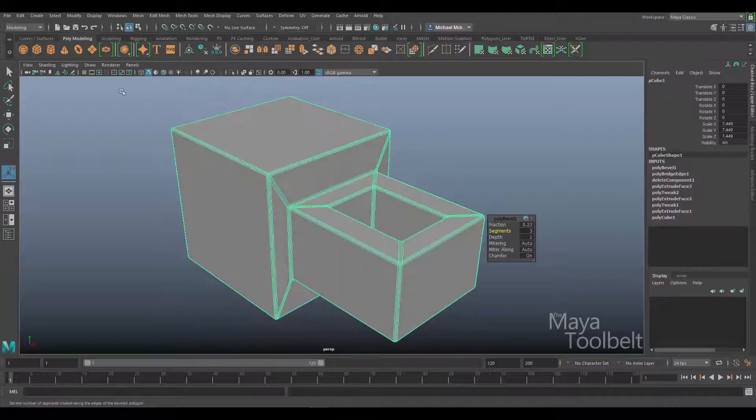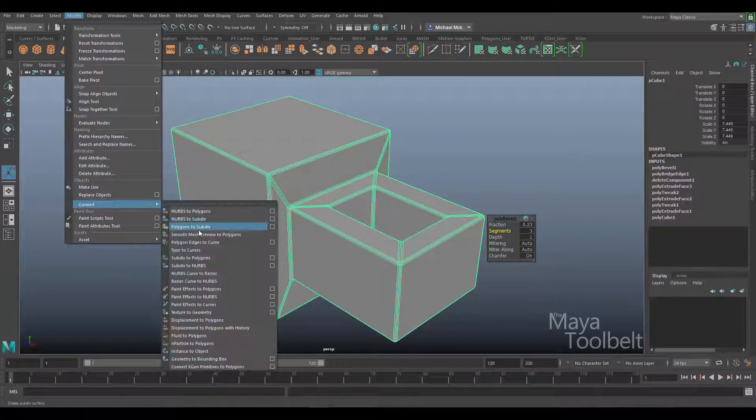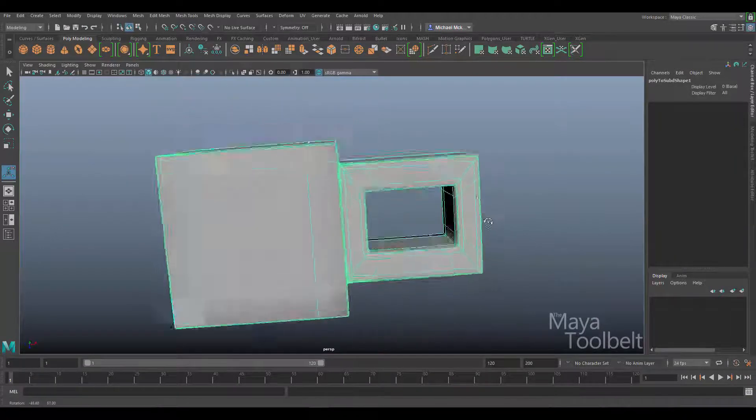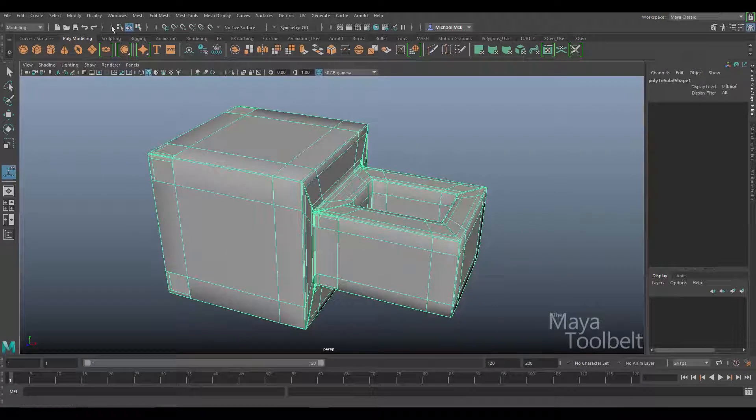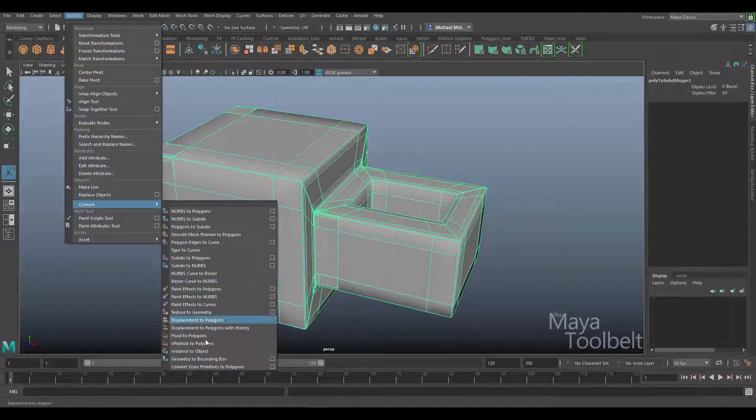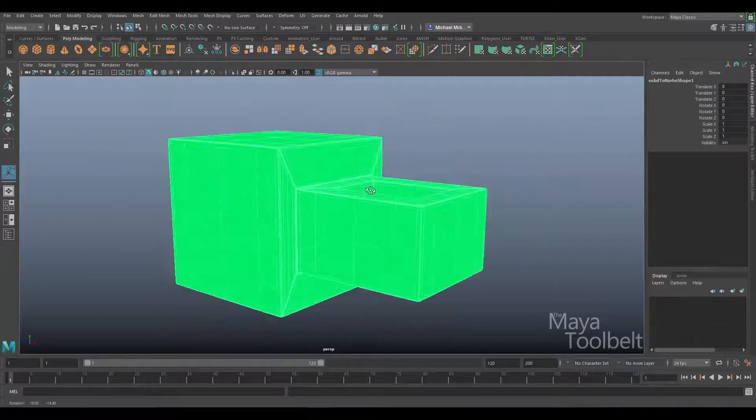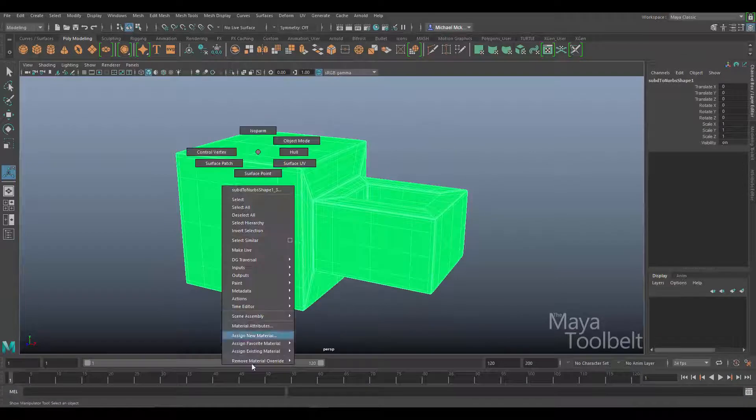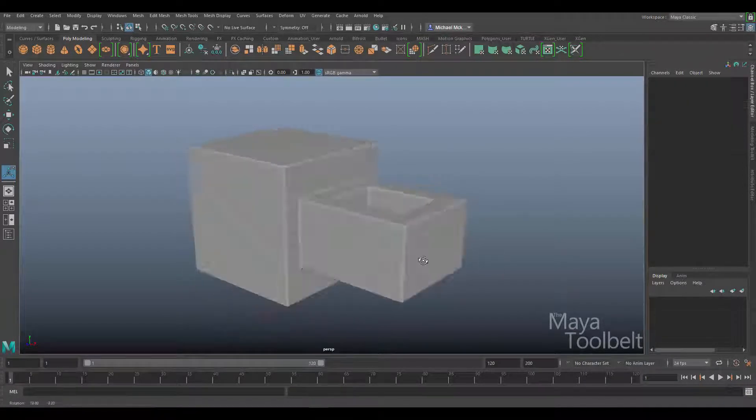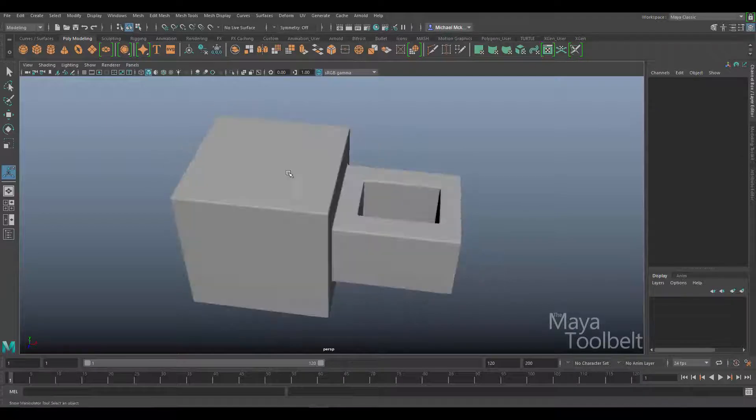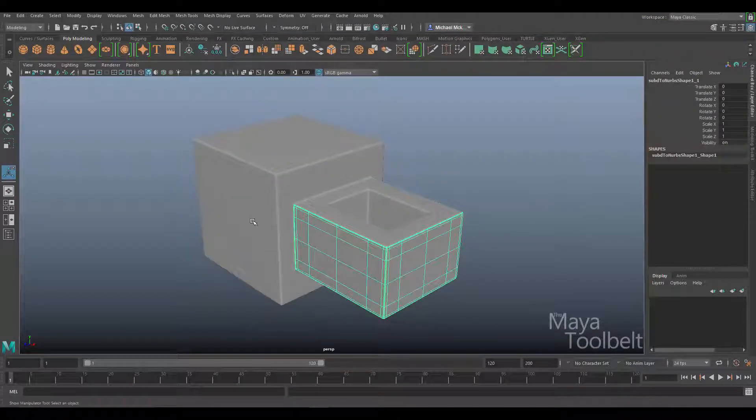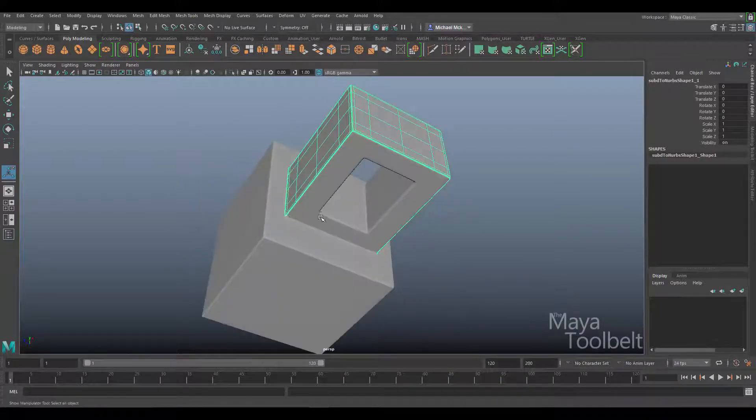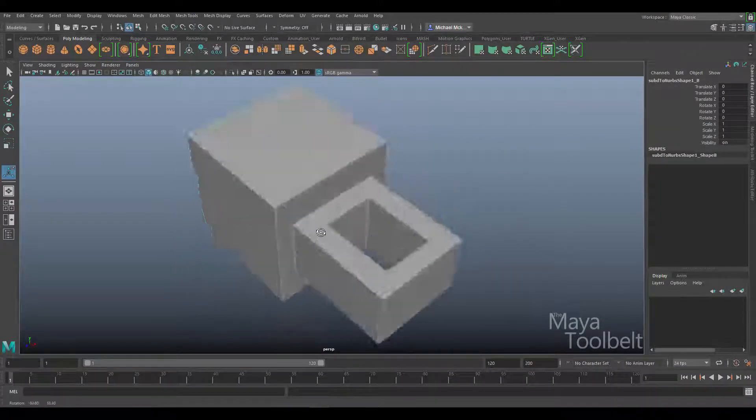Then convert this by going to modify convert polygons to subdiv. Then I can go to modify convert subdiv to NURBS. It'll turn green, just right click and assign existing material, assign the Lambert one material. Now this is a NURBS object all separated out to maintain that shape.